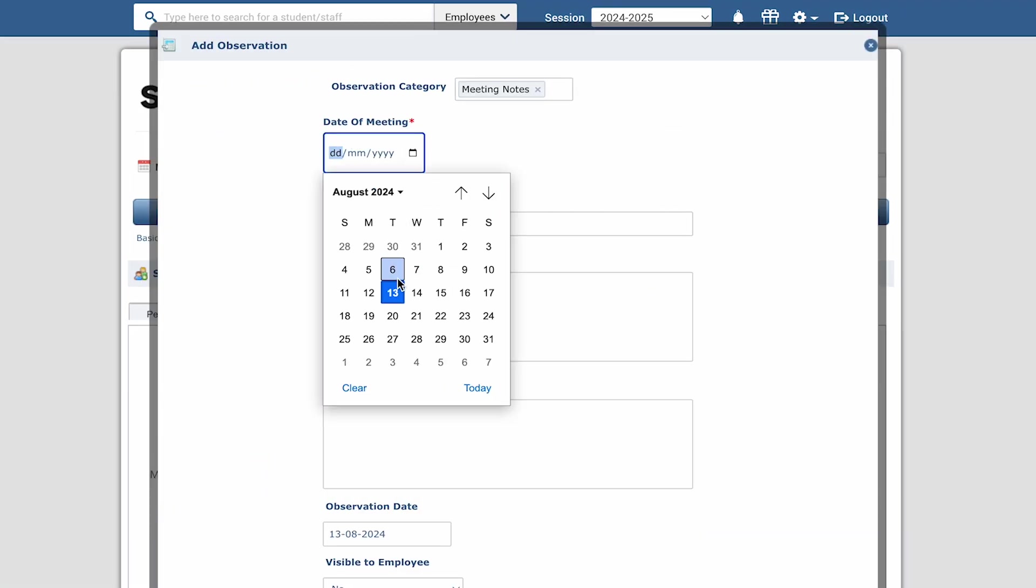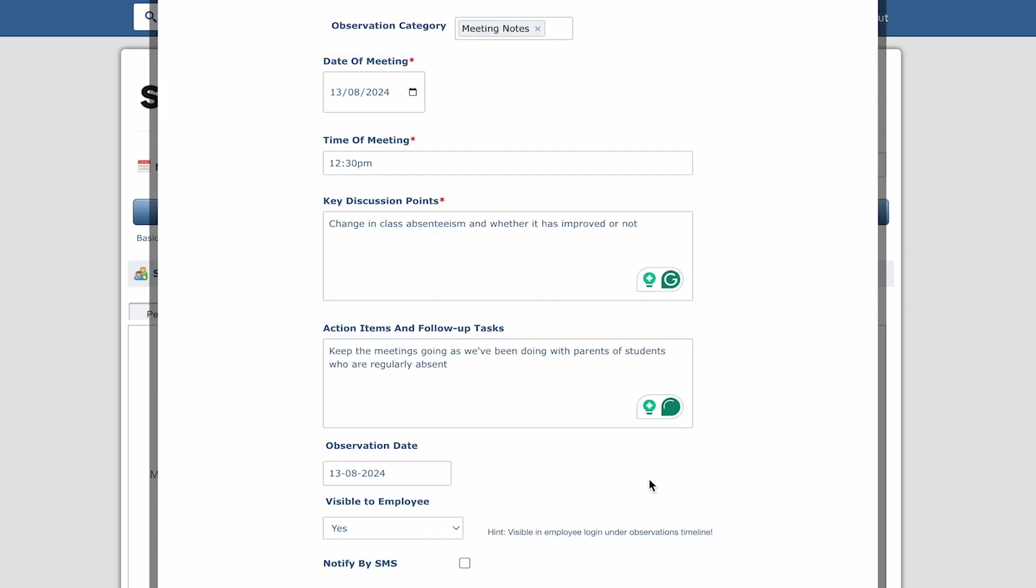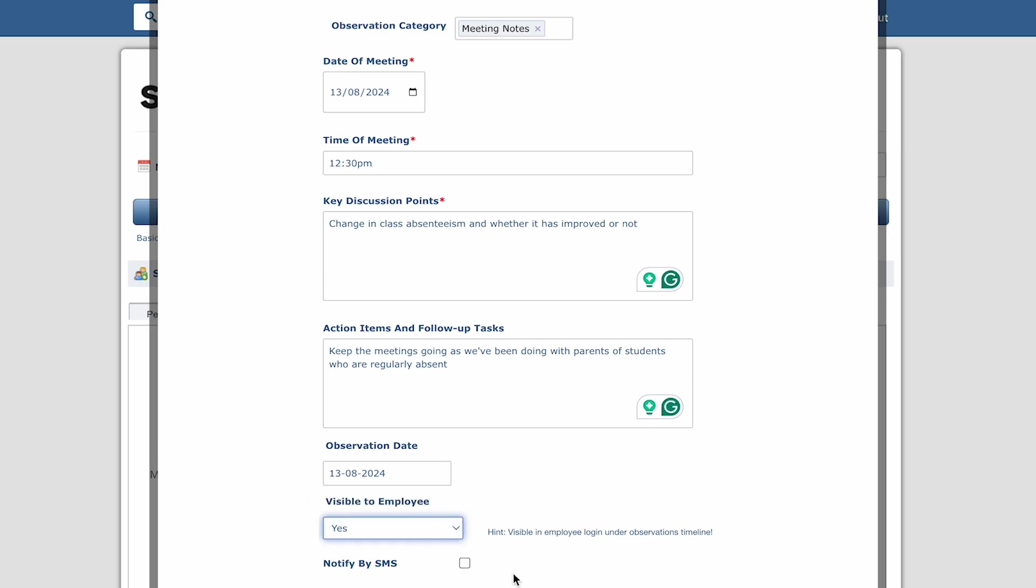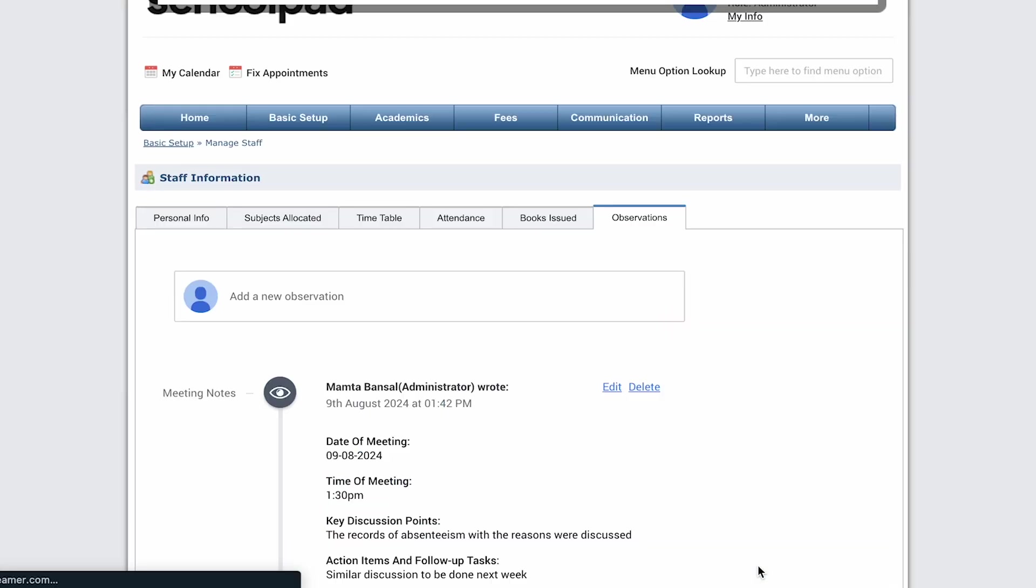Enter the date of the meeting, time of the meeting, key discussion points, and the action items to be followed up on after this meeting. Click on the save button.